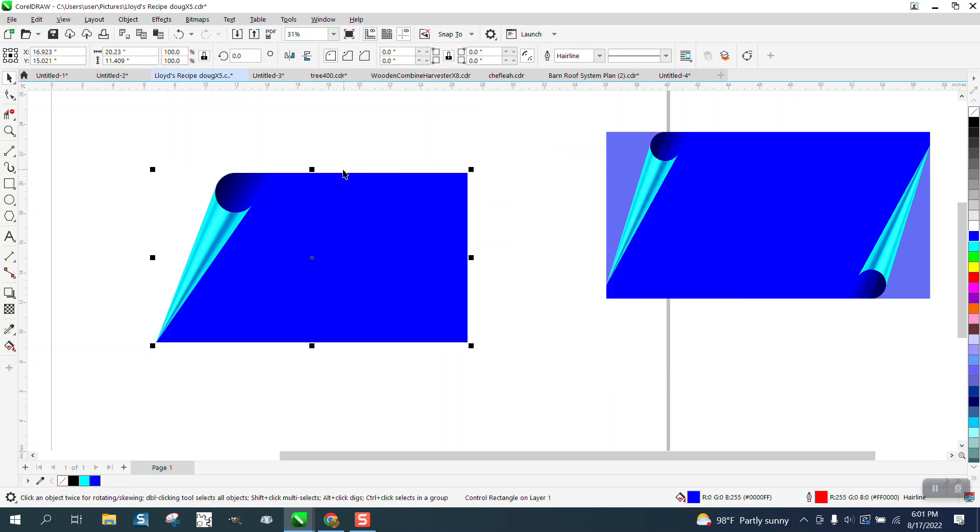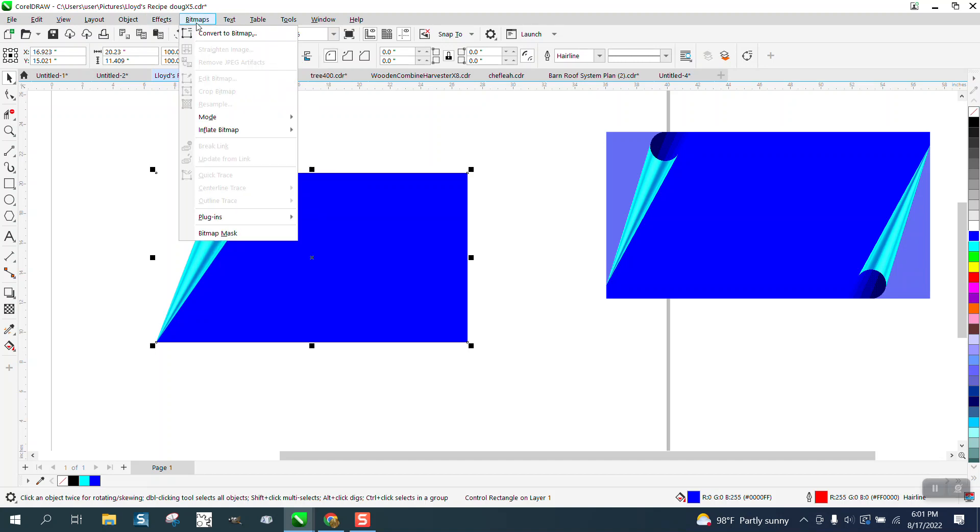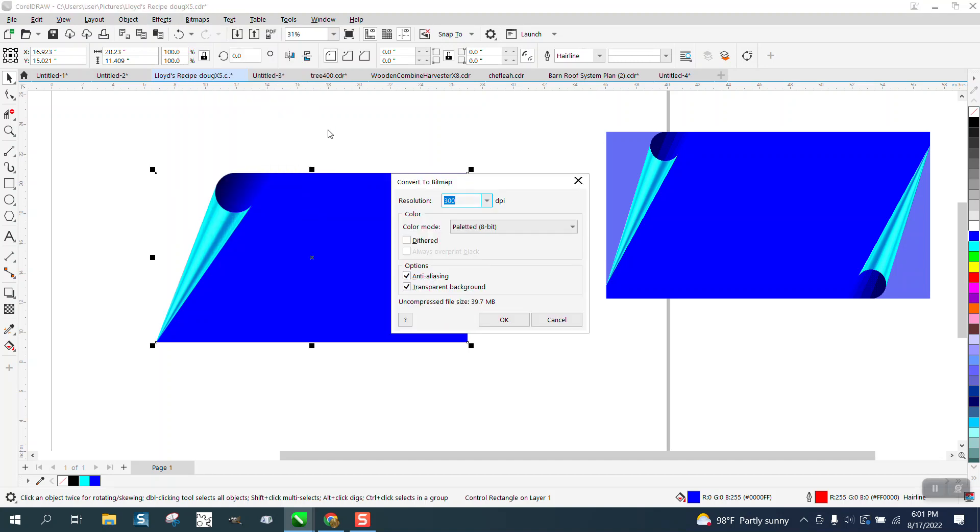Now here's the key, and this is only for printing. I'm a laser engraver, but this I think would print. Go to bitmaps and convert it to a bitmap.